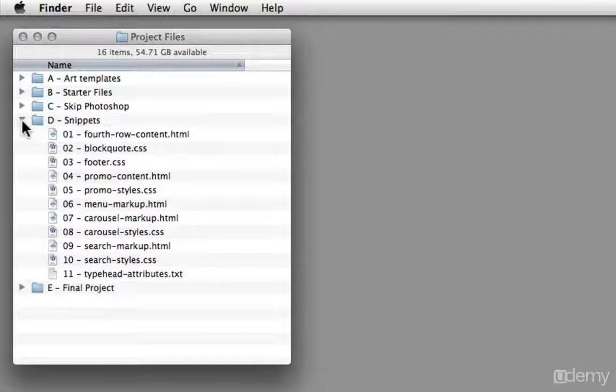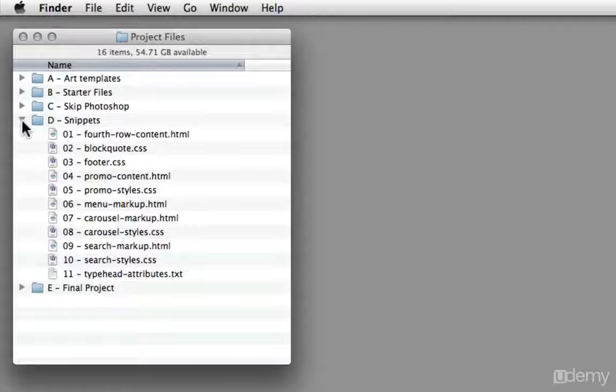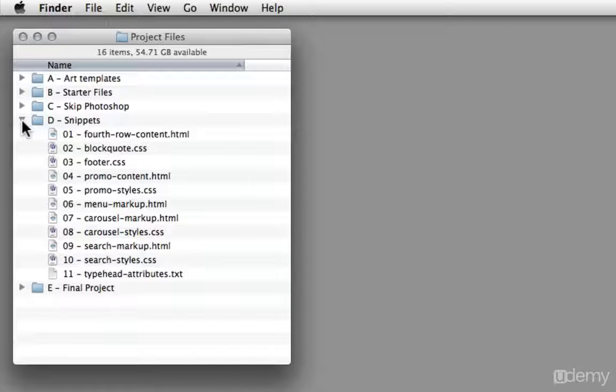For blocks of content, blocks of CSS that are repetitive, I have all of these individual snippets that we can simply cut and paste from. So again, this is going to give you a really fast chance to see the individual code, but not be inundated with typing a lot of content.